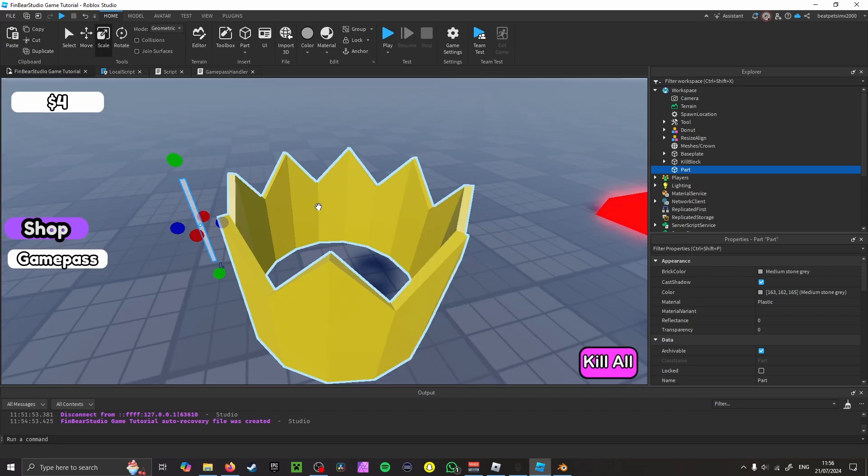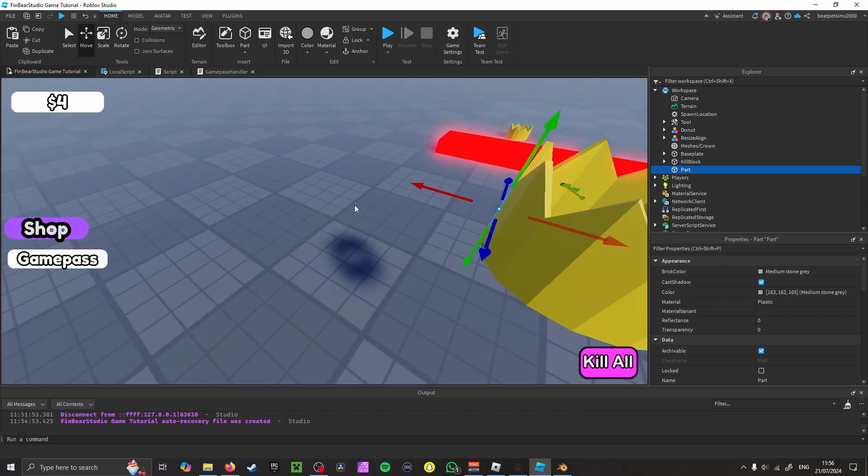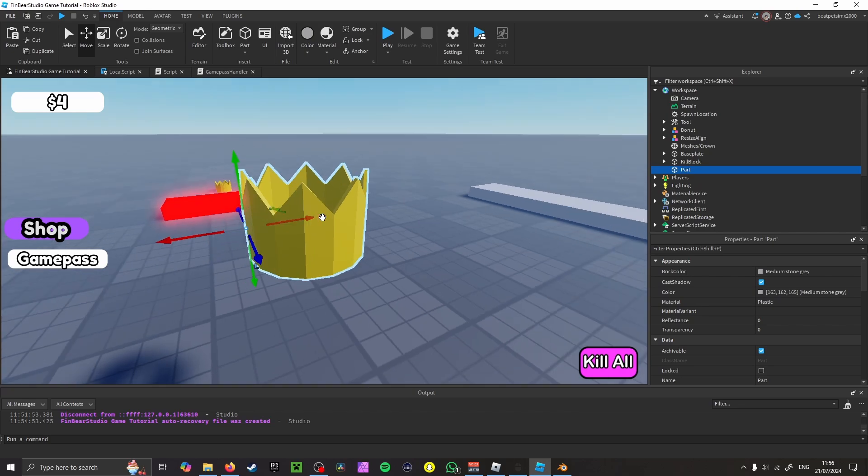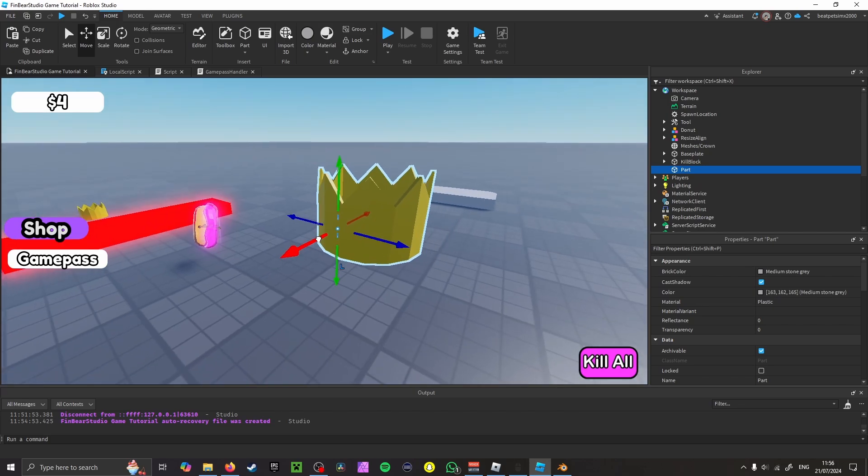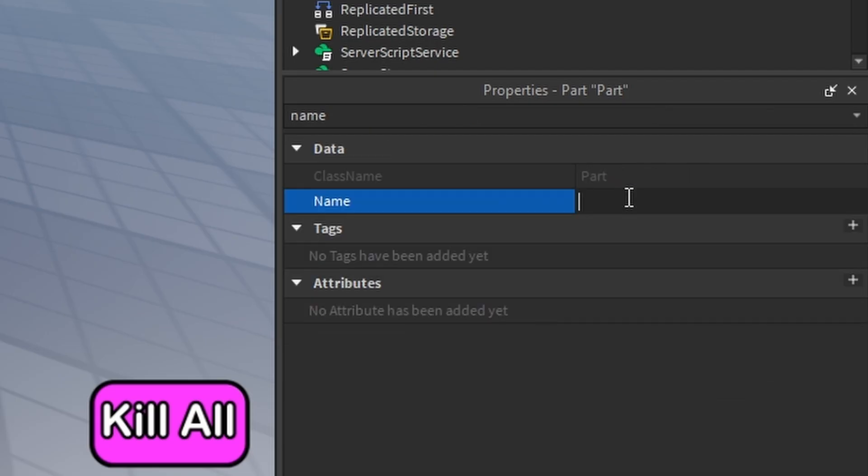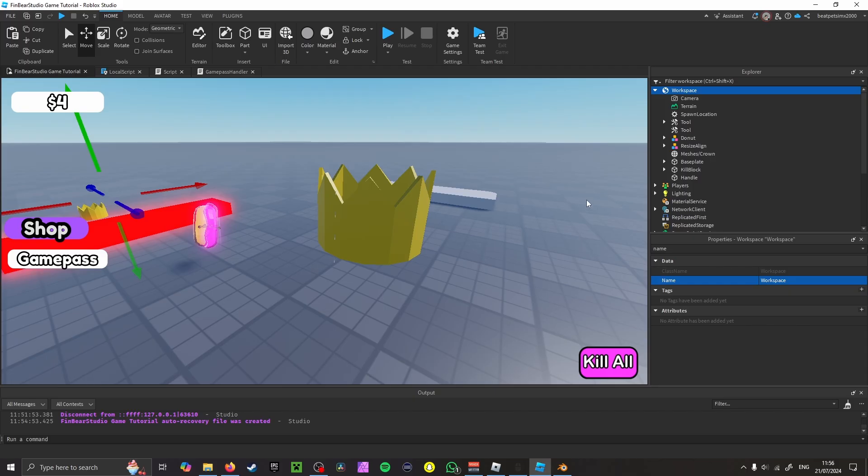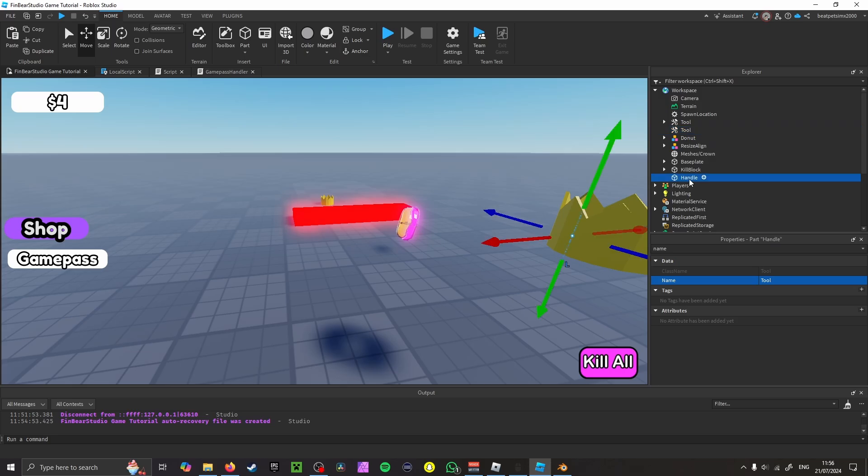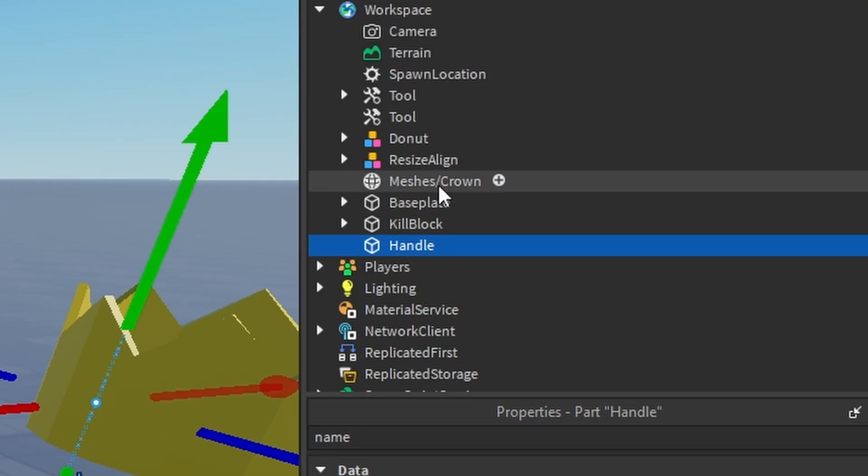So I want my player to hold it from here, so it's not in, it's like just about outside. And then you want to rename it to Handle. And then what you want to do after you've named it Handle, you want to insert a tool.